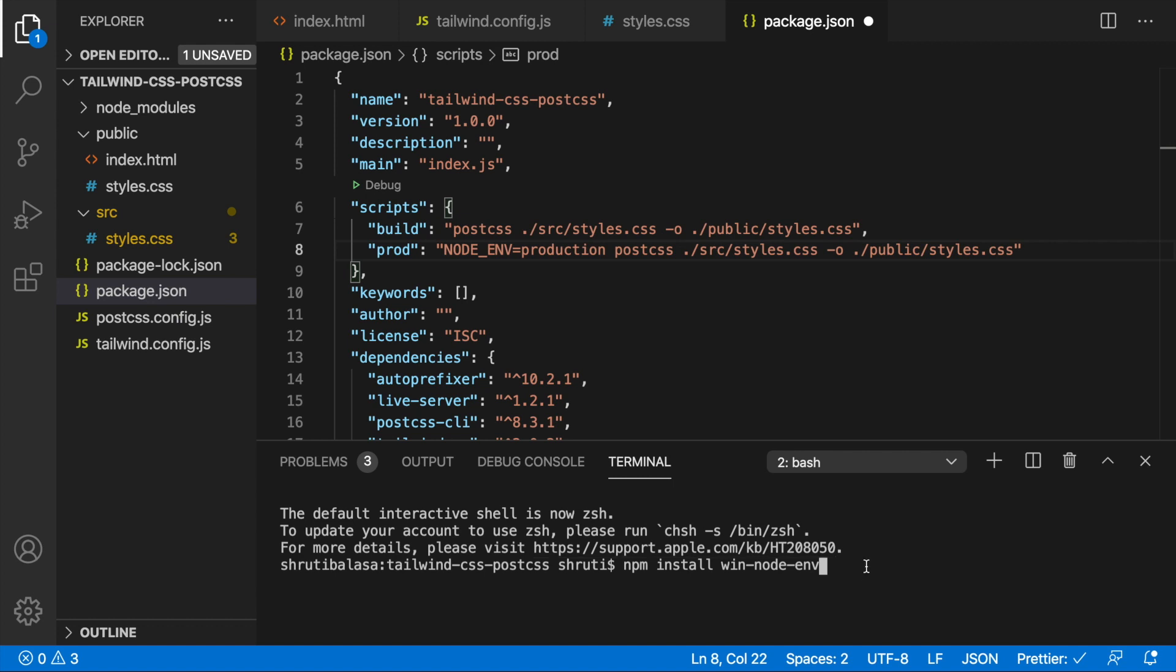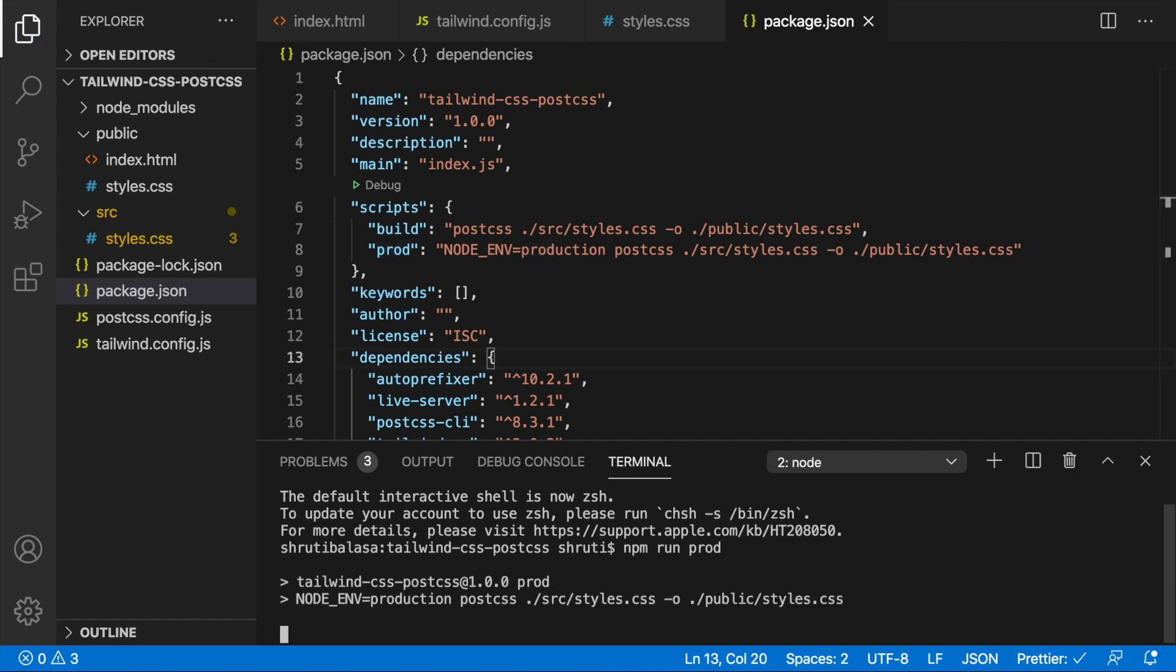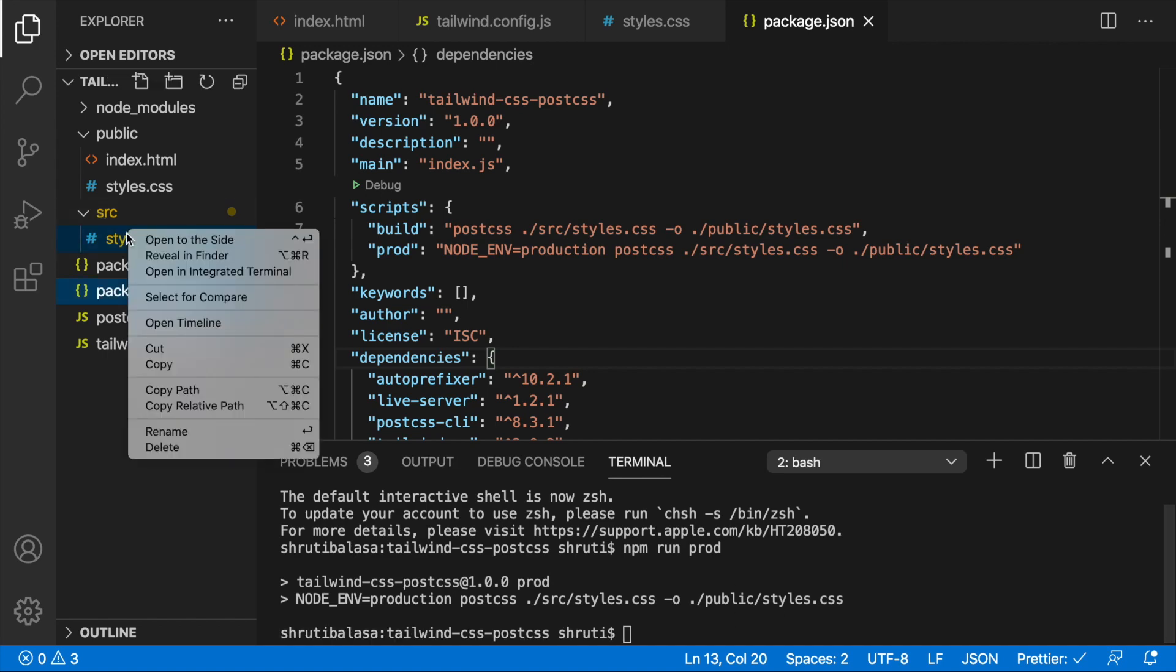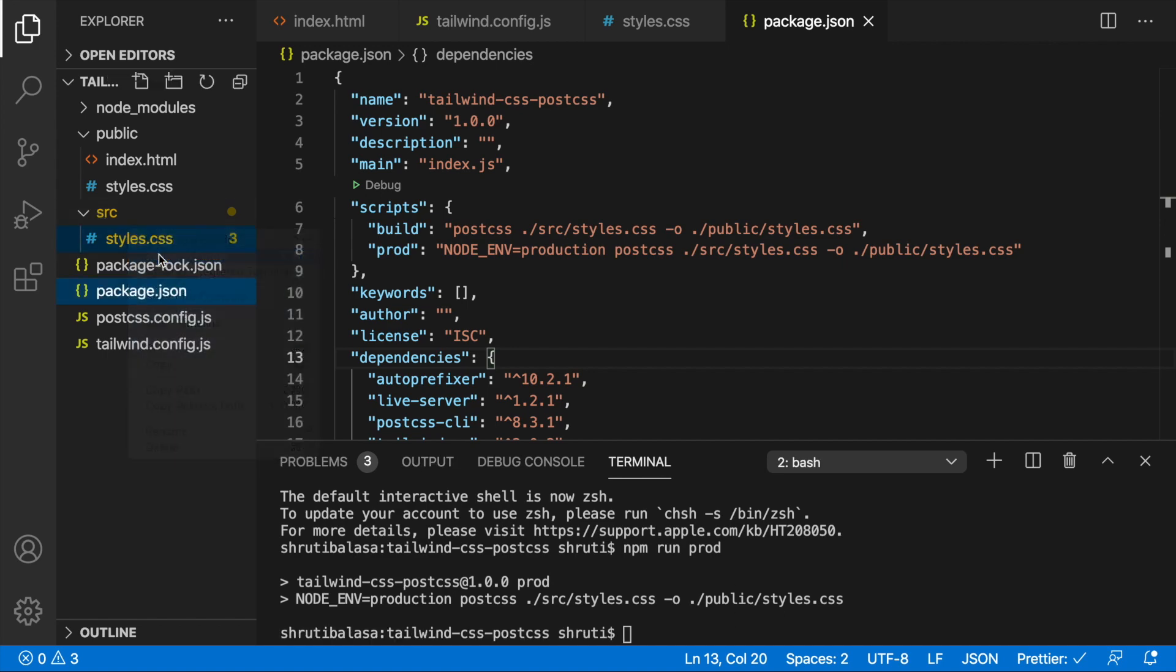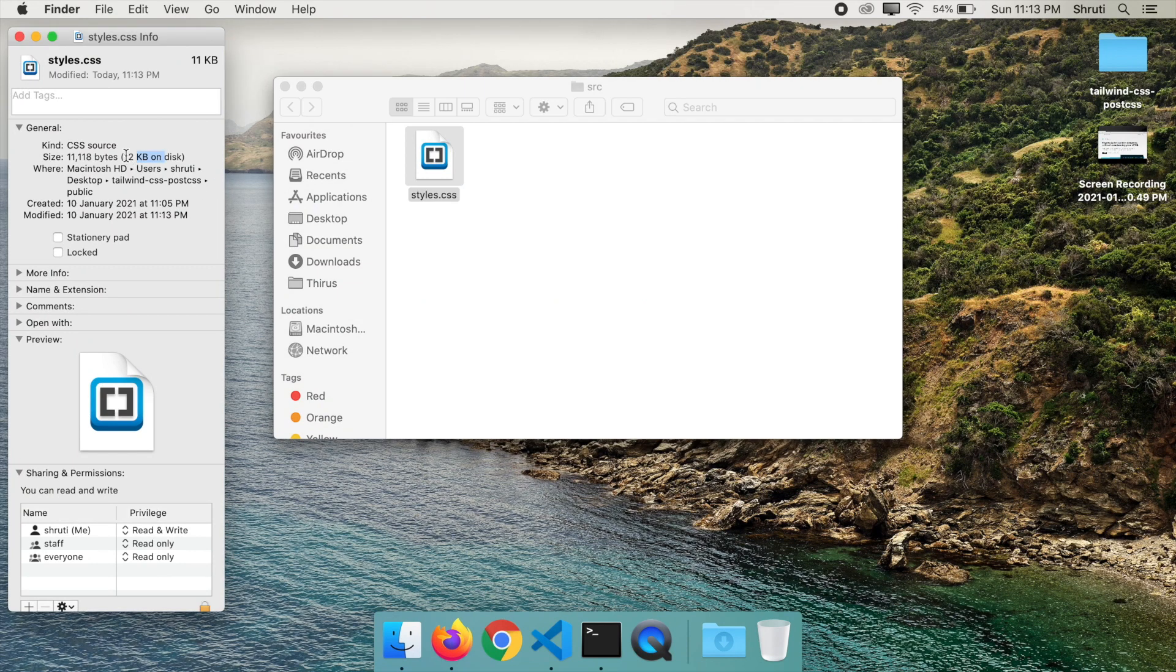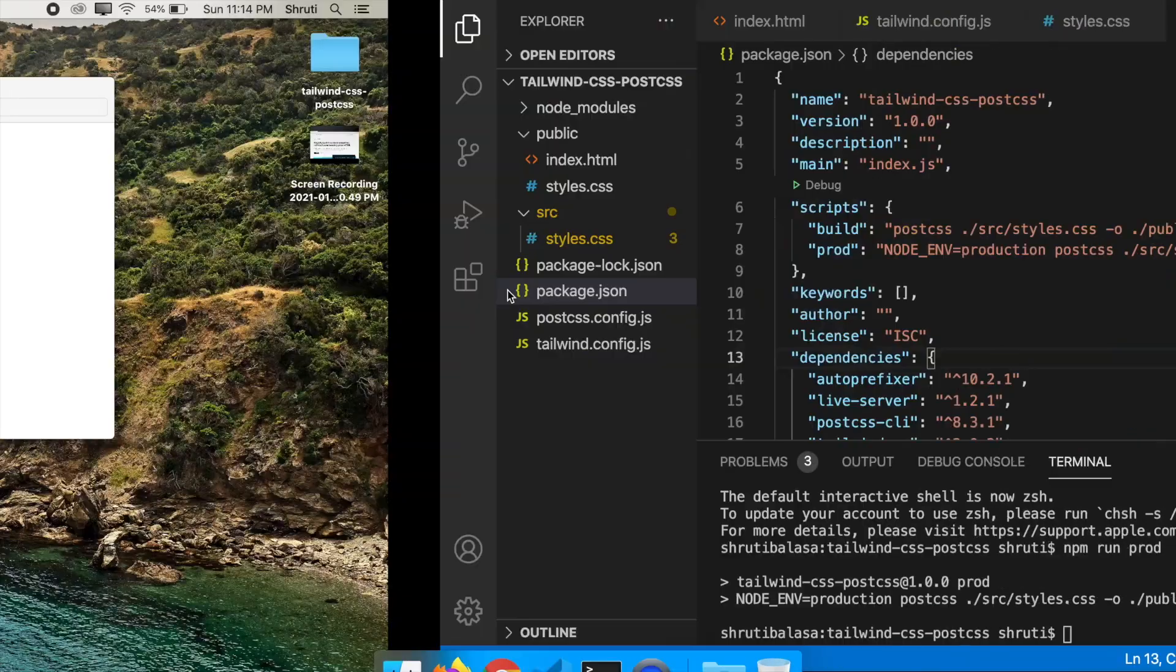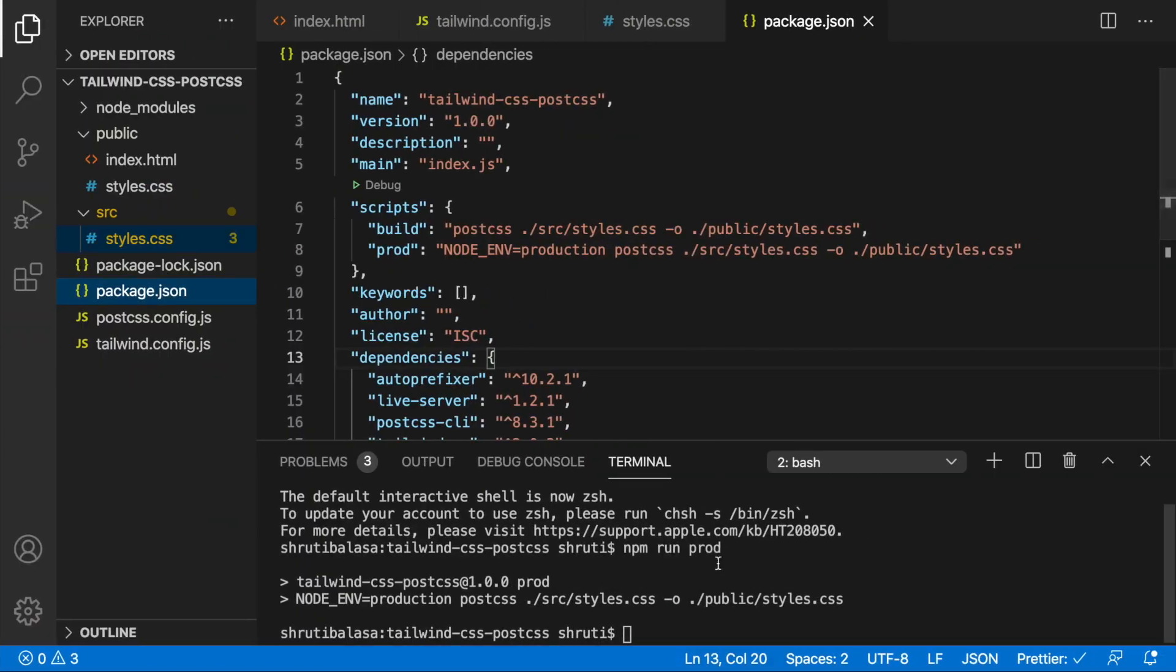This will fix the issue since I'm using Mac. Let me not do this. All right, so this should work. Let's just do npm run prod. Let me save the file first. Yes, npm run prod. And now let's see. Let's open up this file. And now you see it's just 12 KB. So just before pushing your code to production, make sure that you do npm run prod and you're all set.